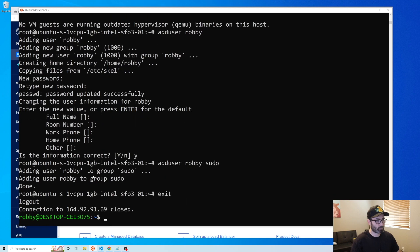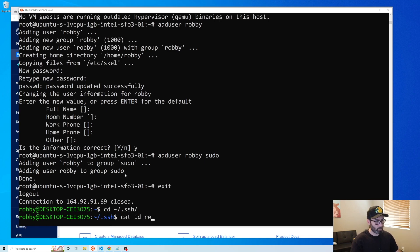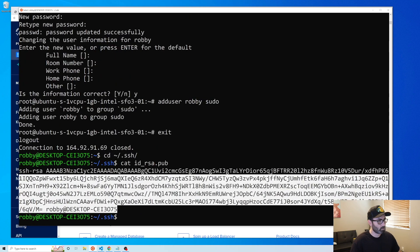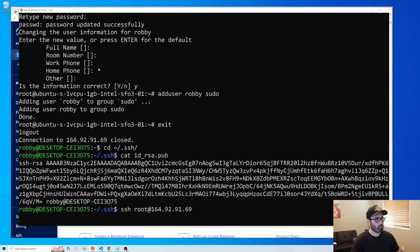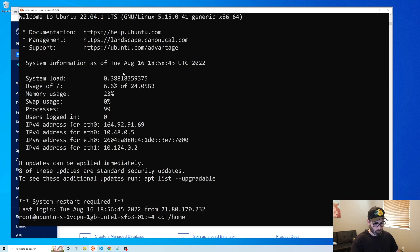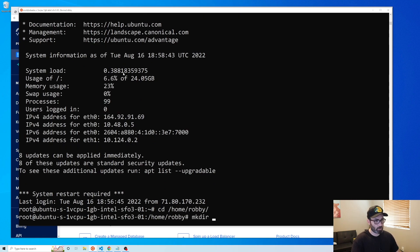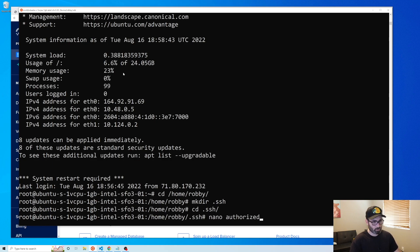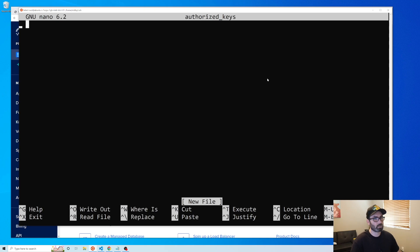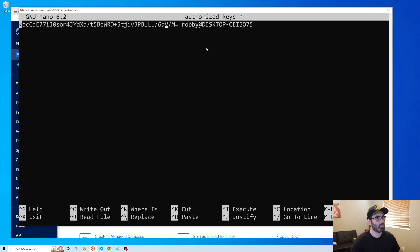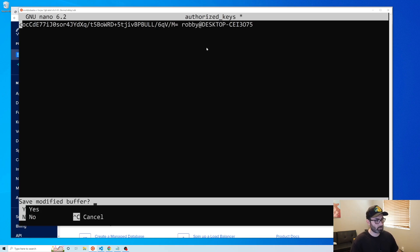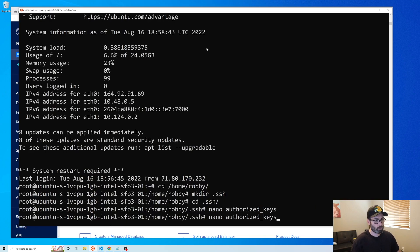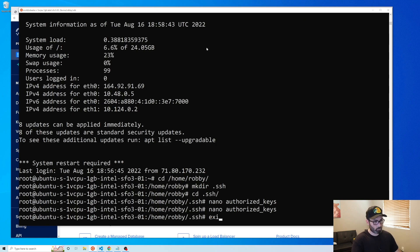Now we're going to add our SSH key to this new user so we can log in. Go back to your desktop and get the public key again with cat ID_RSA.pub and copy it. Log back in as root, navigate to /home/username, make a directory called .ssh, and inside that create a file with nano authorized_keys. Paste in the key, then hit Control+X, yes to save, and enter.